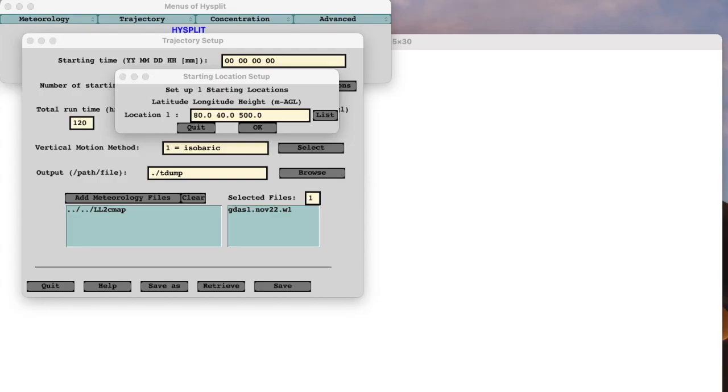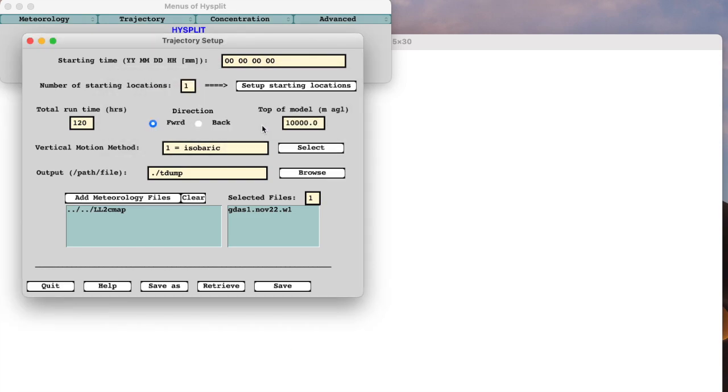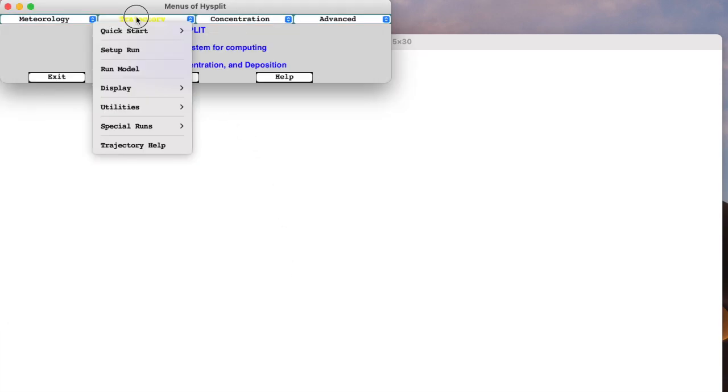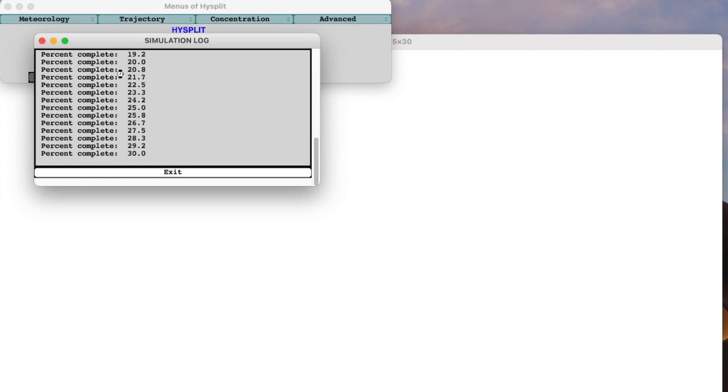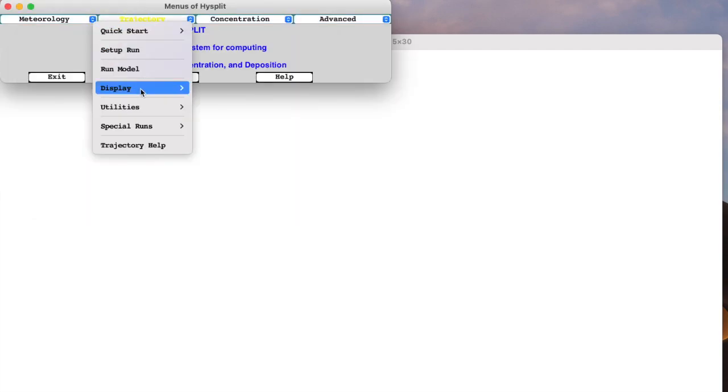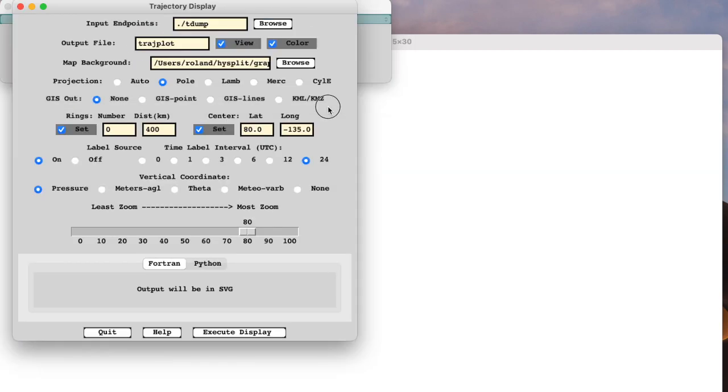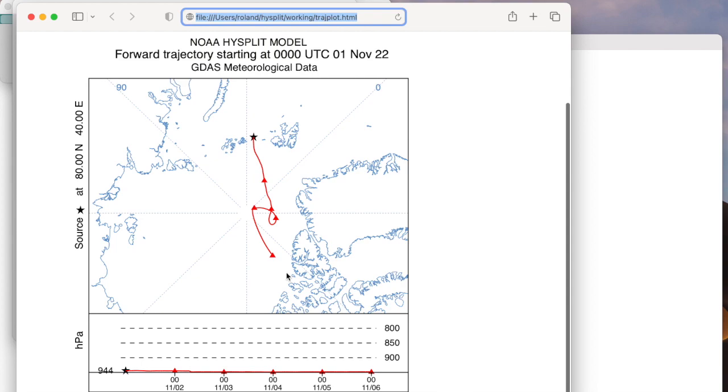We will do three HYSPLIT isobaric trajectory calculations, all starting on 1 November 2022, from 80 degrees north, 40 degrees east, at 500 meters above ground level, for a duration of 5 days, using the three data files: the original GDAS and the two extracts. The single trajectory calculation, using the original GDAS, shown here, does a small loop at day 3, and approaches the pole on day 4, before continuing south.